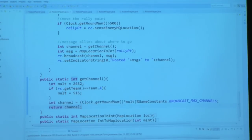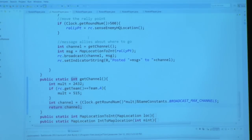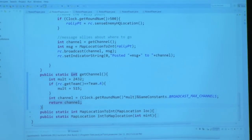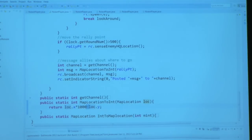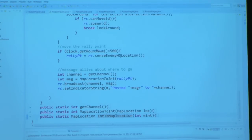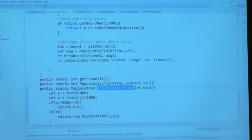In the modern military they don't just flip open cell phones — they use radio in the field with rotating frequencies. Once you've got the channel you need a message. I've written a message builder that converts a map location to an integer: I multiply the x value by 1,000 and add the y value, so both x and y are included. On the unpacking side, I use a function to turn the integer back into a map location. On the robot side you can see the result — Swarm 1 versus Swarm 2.